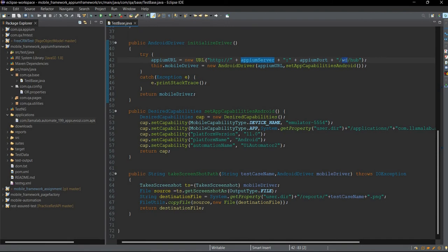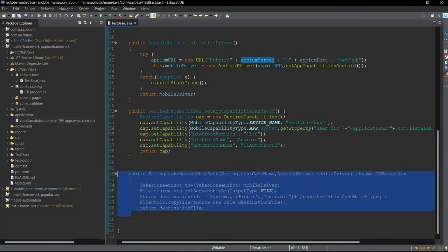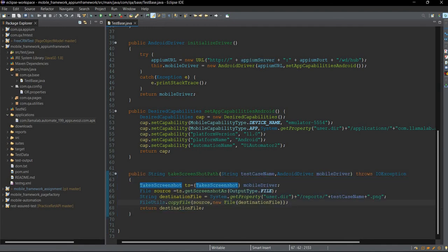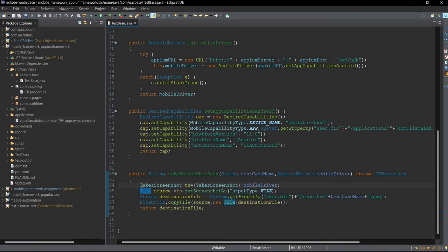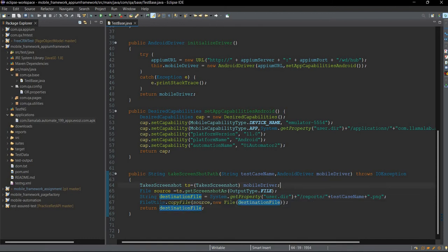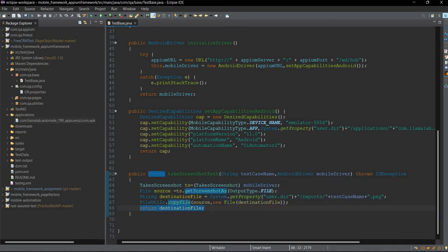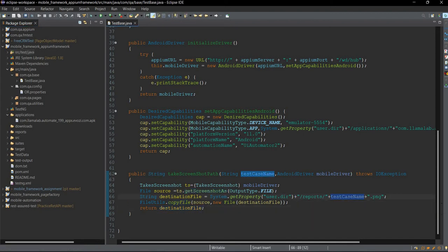In this framework we are also using a takeScreenshotPath method which takes a screenshot of failed test cases. Whenever our test case fails, this method is called using TestNG listeners. The code takes the test case name, appends .png extension, and stores the screenshot in a reports folder.